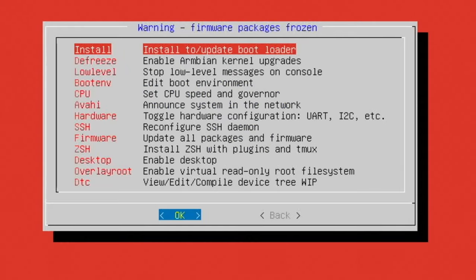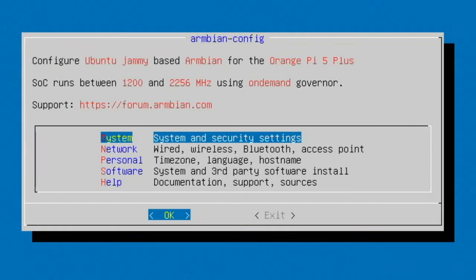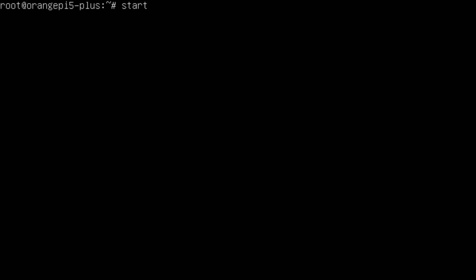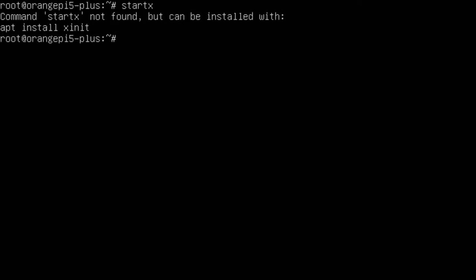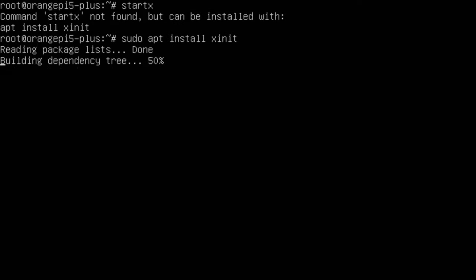Okay, so that's finished. So let's go back and exit. And let's try start X and see if that works. Let's do what it says. App installs in it.